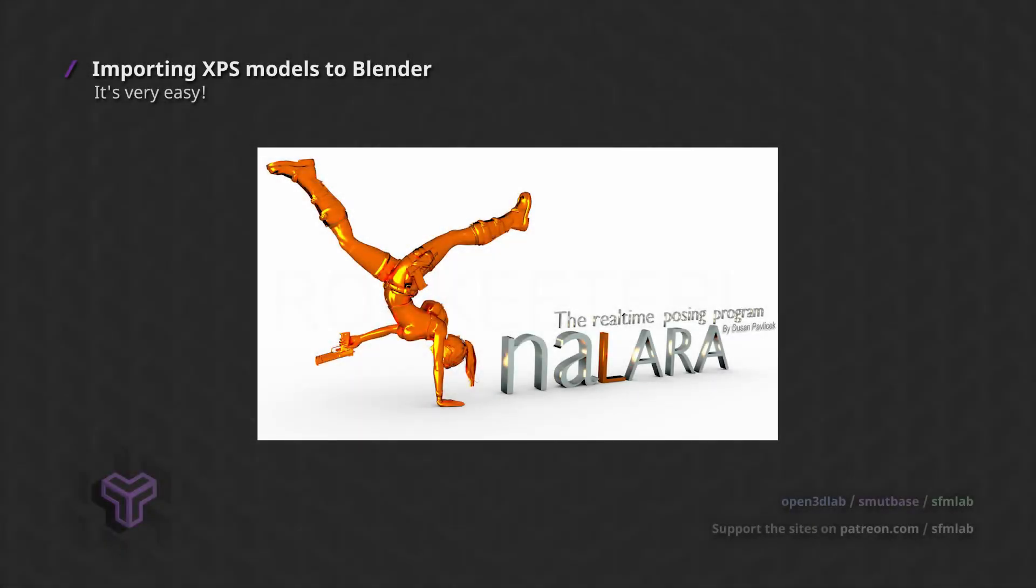XPS, also known as XNA Lara, is a very simple program for viewing and posing video game character models.